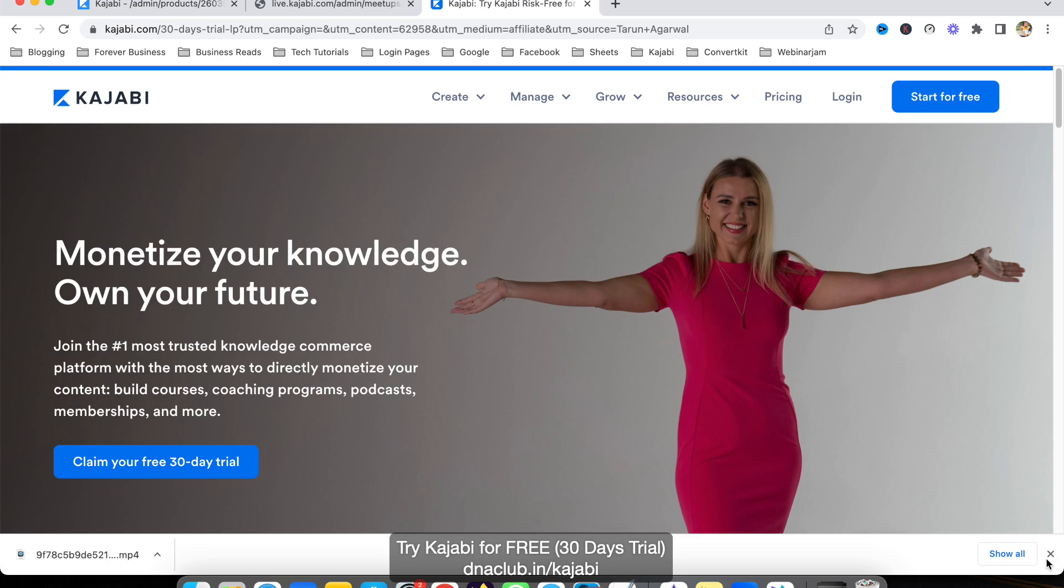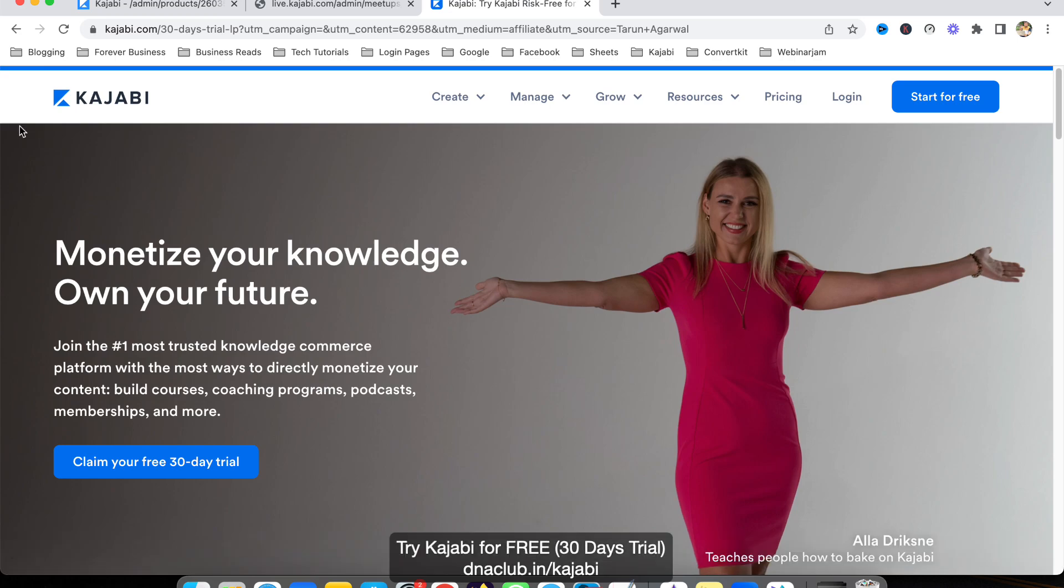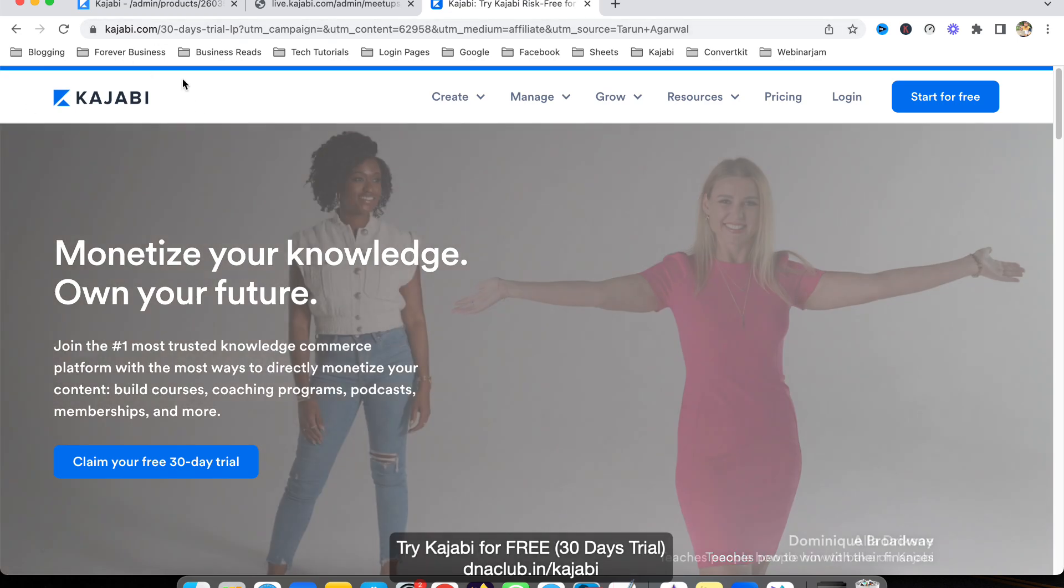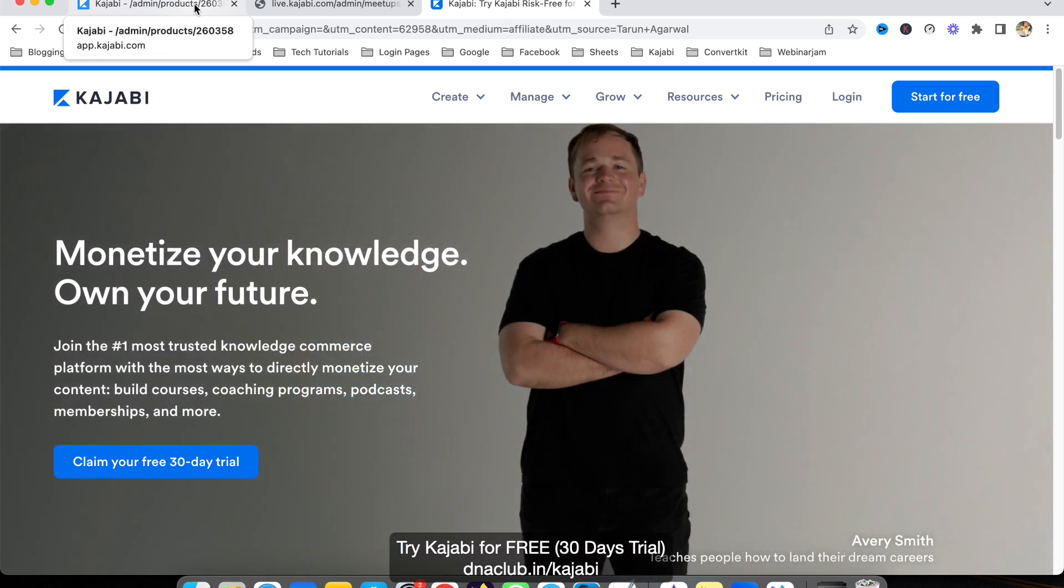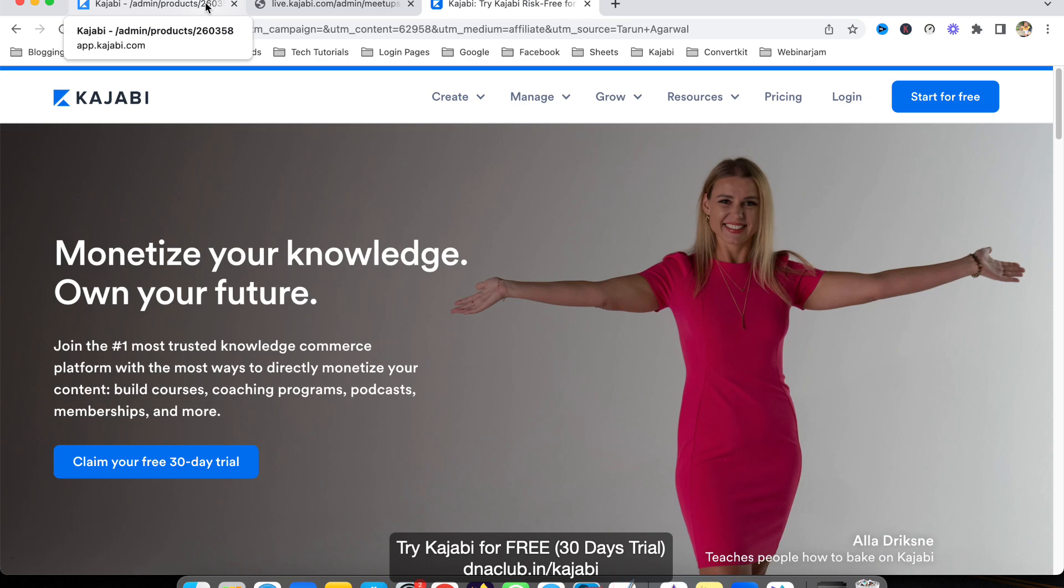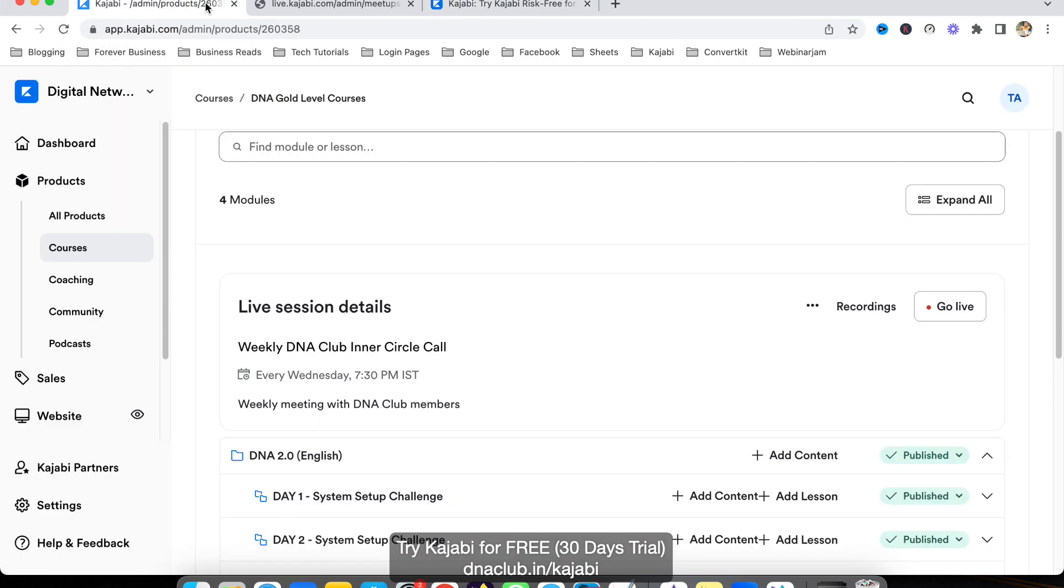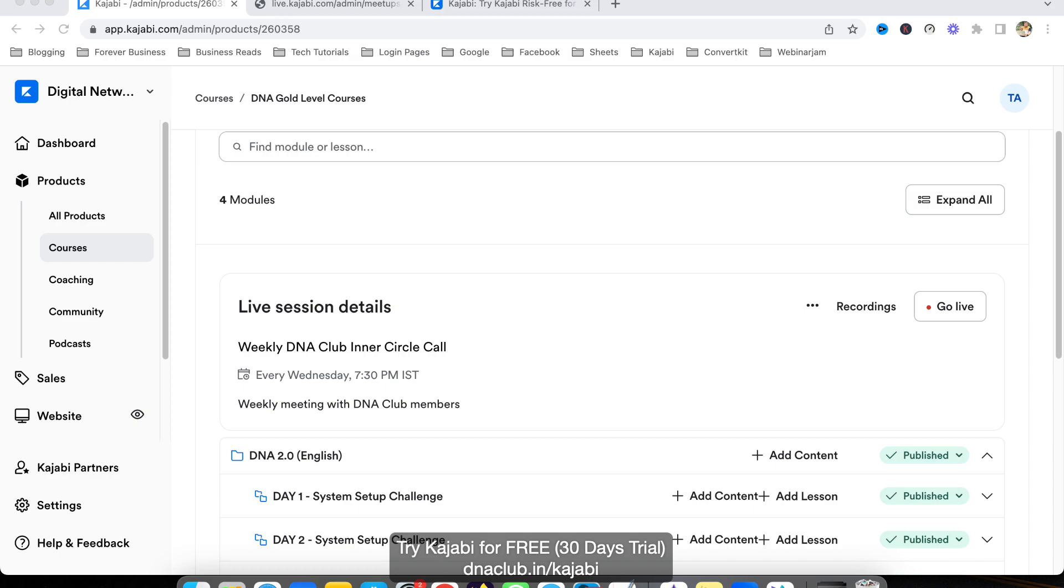As a coach, consultant, or online entrepreneur, this is an all-in-one tool. Ultimately you're going to save lots of time and energy because this is so easy to use. Email marketing, landing pages, funnels, website, even podcasts—everything is integrated into this single tool. All right, see you next time. Subscribe to the channel and check out the link in the video description. Thank you.